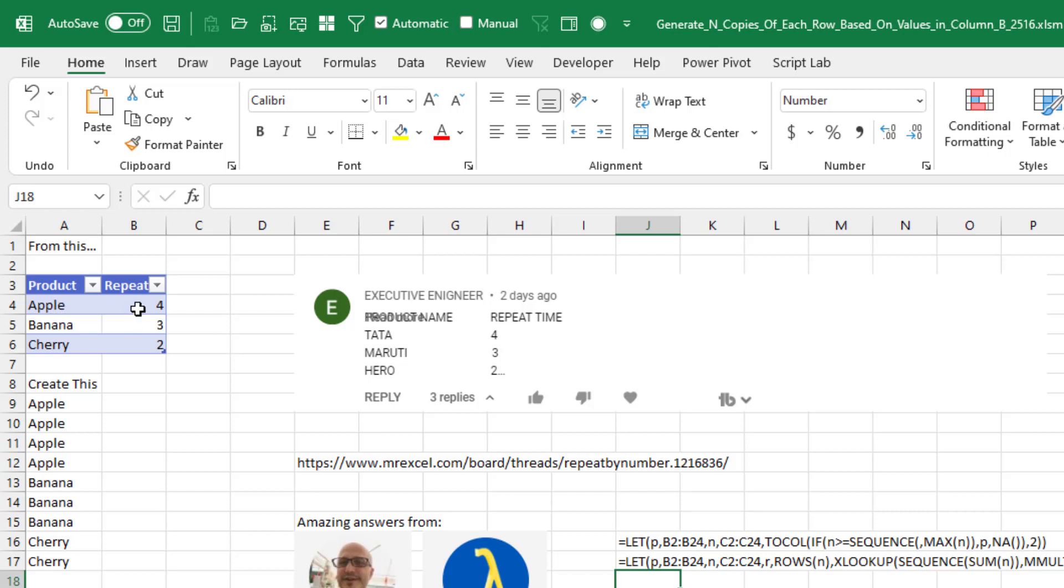apple, banana, cherry - four apple, three banana, two cherry - and wants to explode that table into this. So four apple, three banana, two cherry.